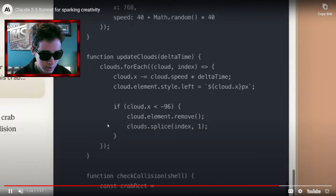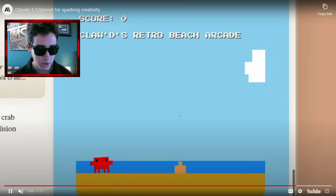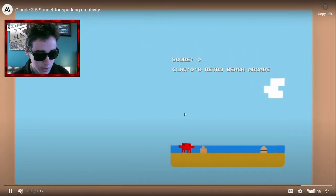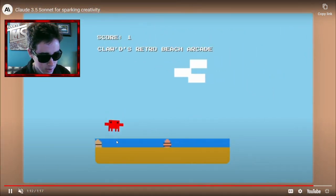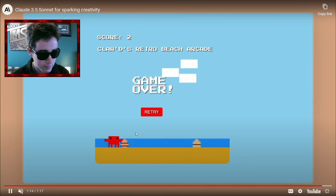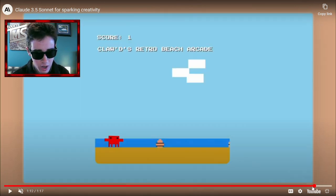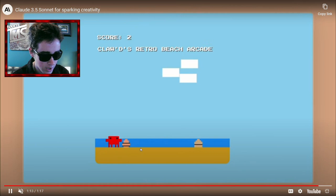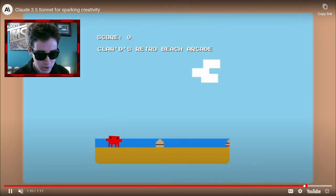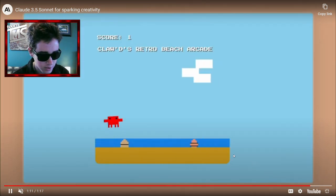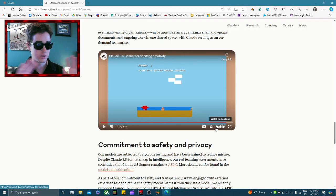And this is all completely free, guys — you don't have to pay anything. As you can see, this is now a full game — it's even got a game over screen. You jump over the seashells, and that is looking pretty cool. We're basically going to be doing that today.